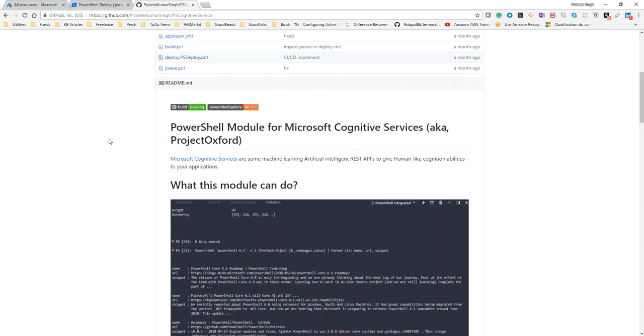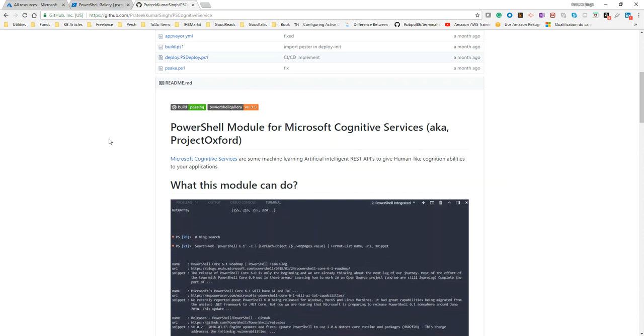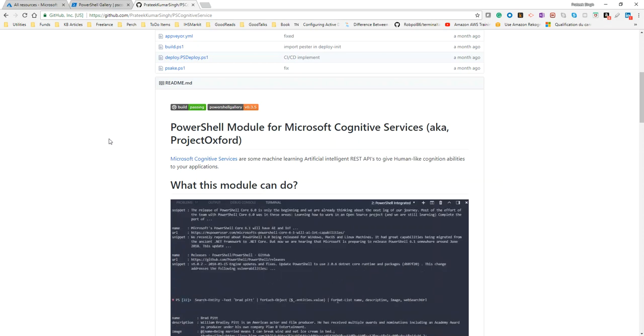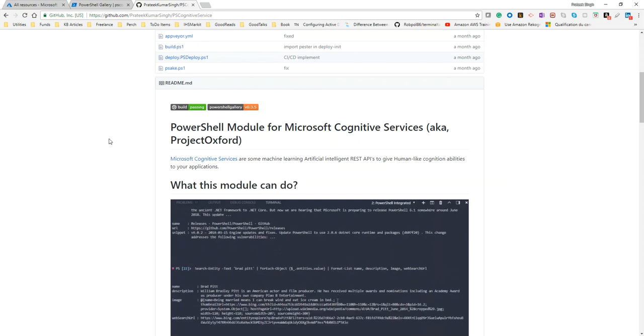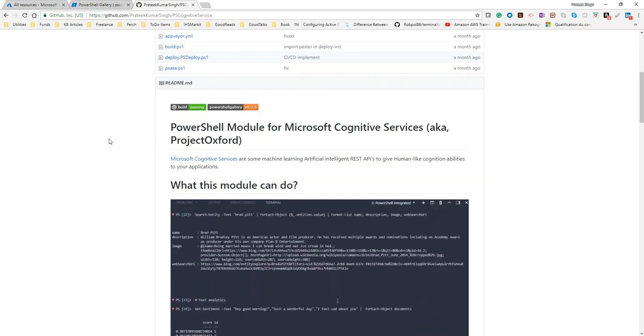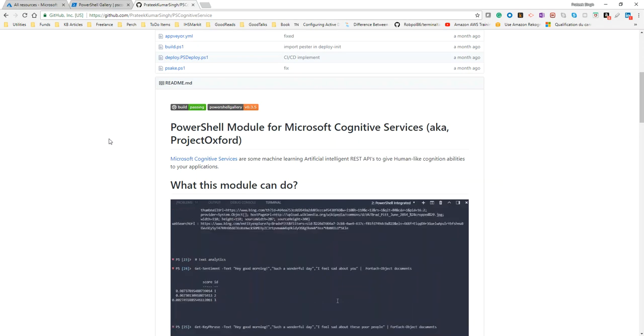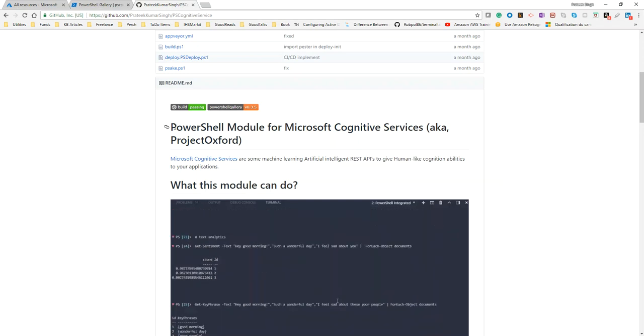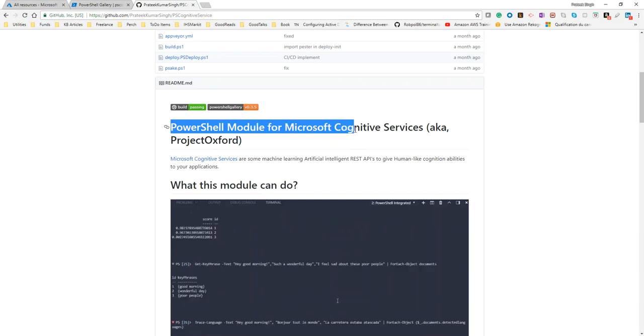Namaste guys, welcome to my YouTube channel. If you are new here, my name is Pratik Singh, and today we are going to discuss one of my personal projects which I have been working on these days, which is a PowerShell module for Azure Cognitive Services.